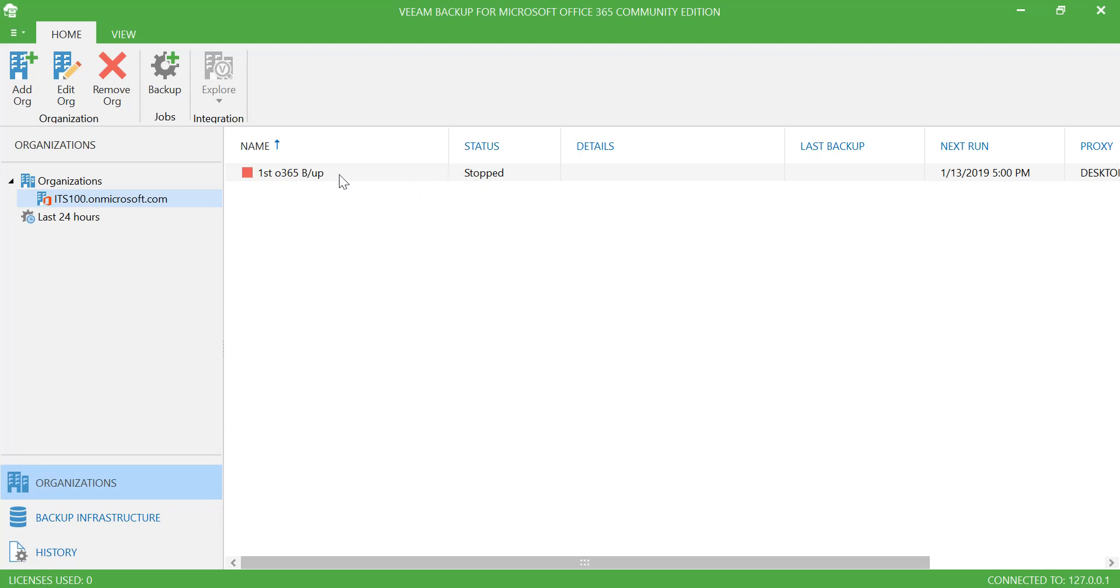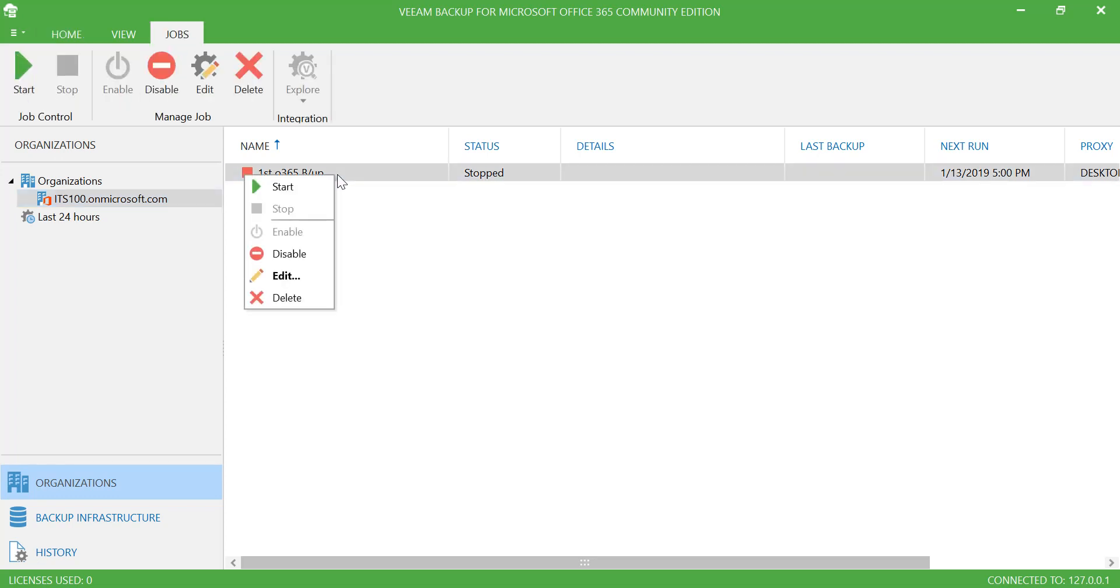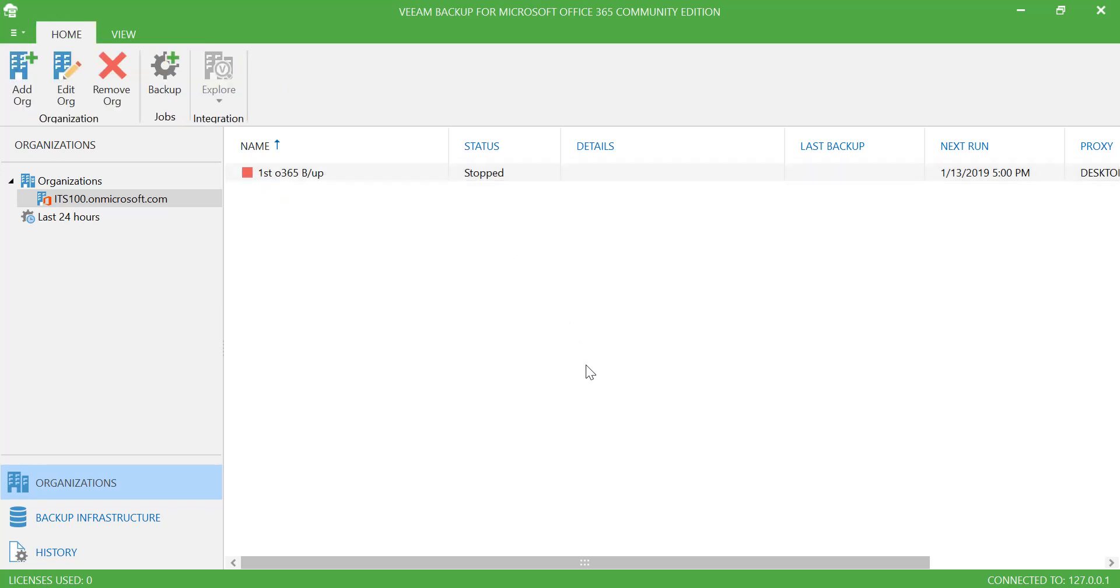So as you can see, I have specified that this Office 365 backup is the name of the job. If I right-click at this stage, I can go to Start and my first backup for Office 365 will start running.